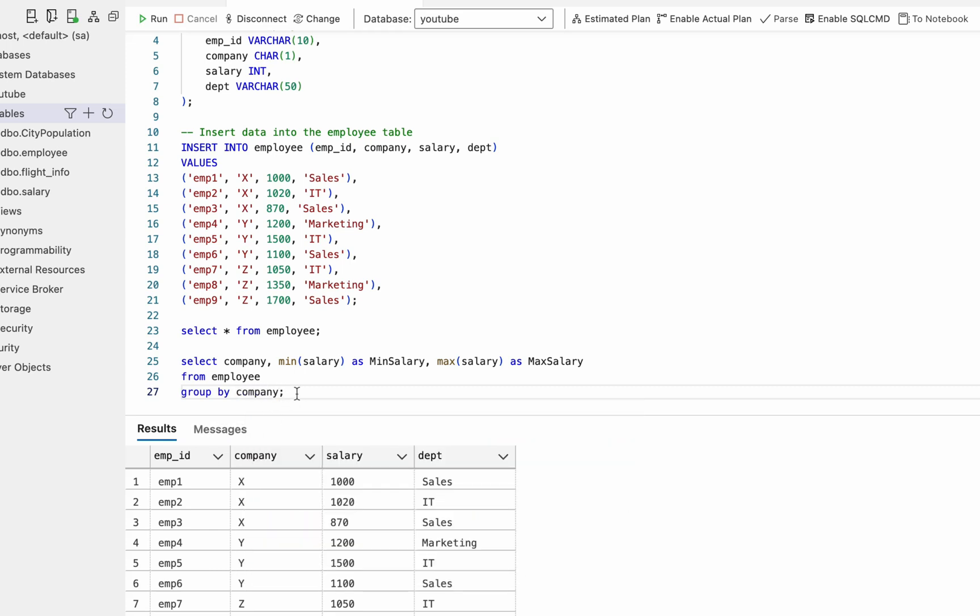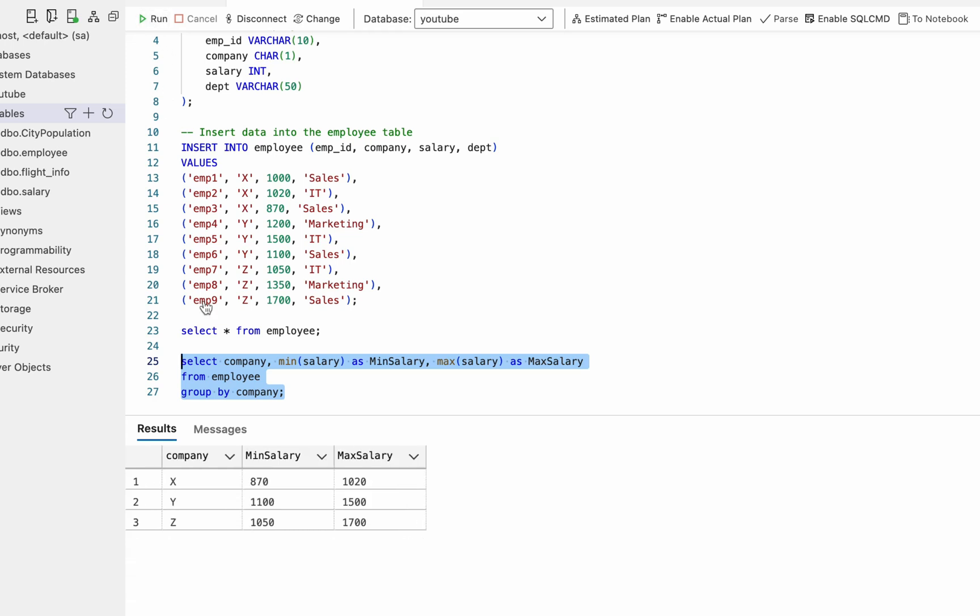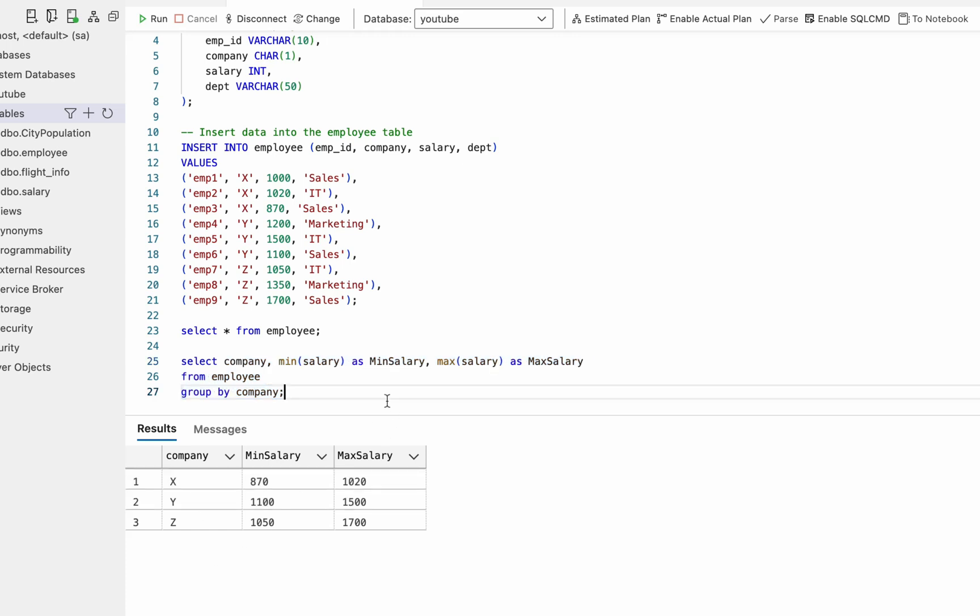So now let's run this problem and see the result. So you can see now we have maximum and minimum salary in each company. So that is how we can solve this problem.